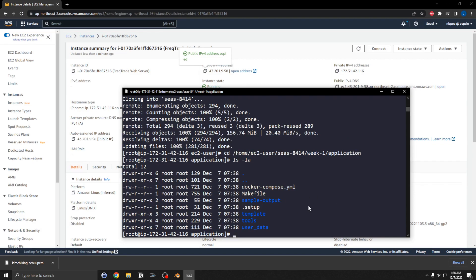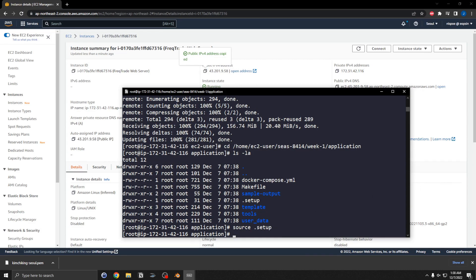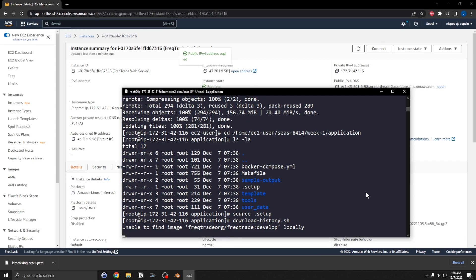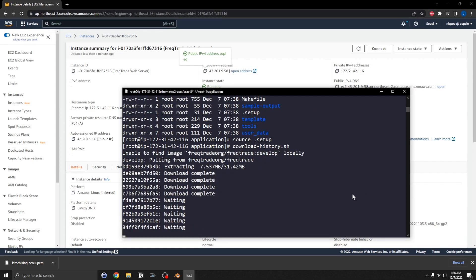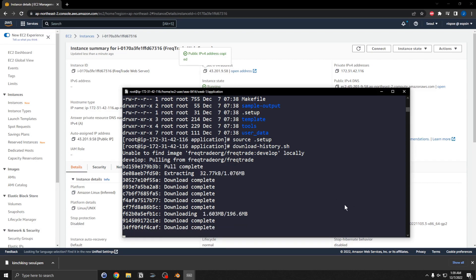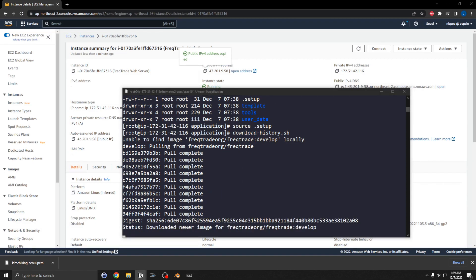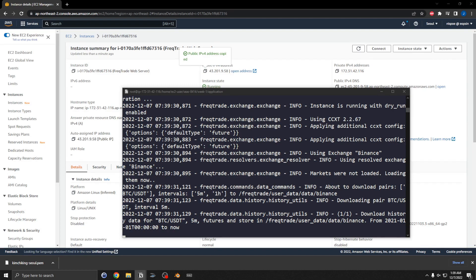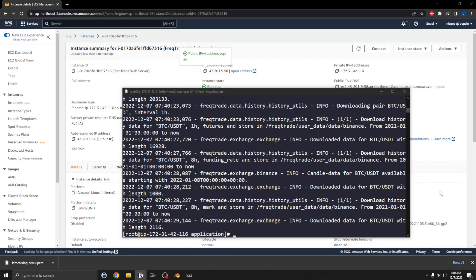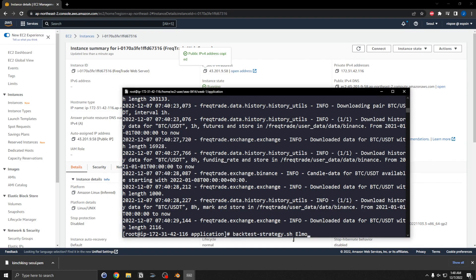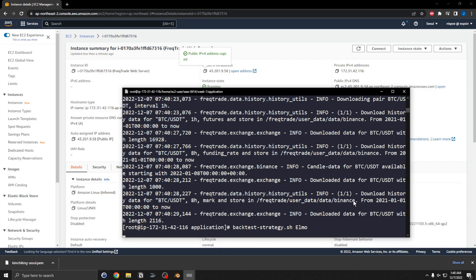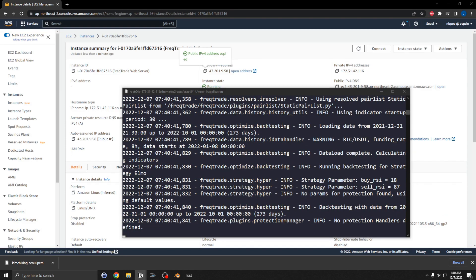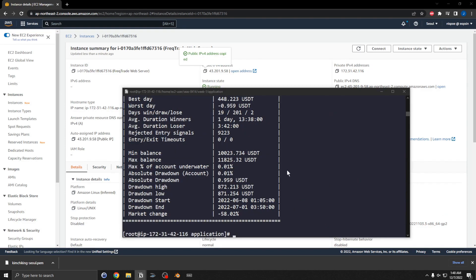There is a setup script that I'm going to source. Then I'll run download_history.sh — this is going to go to Binance and pull down a bunch of futures trading data. I'm also going to perform a backtest of a strategy, including the ML strategy. It looks like this worked.